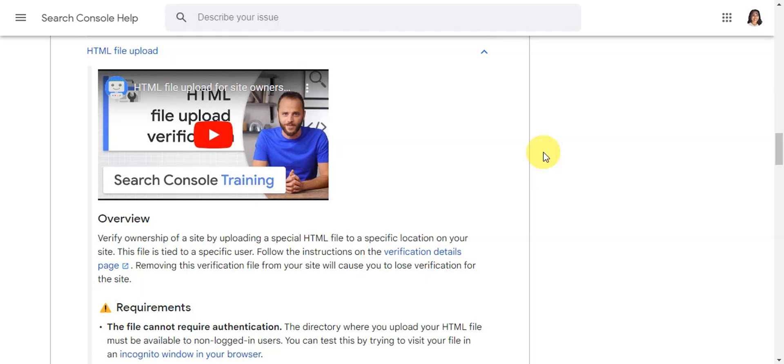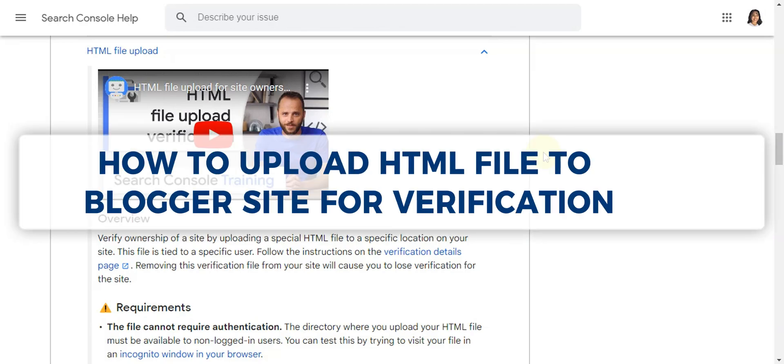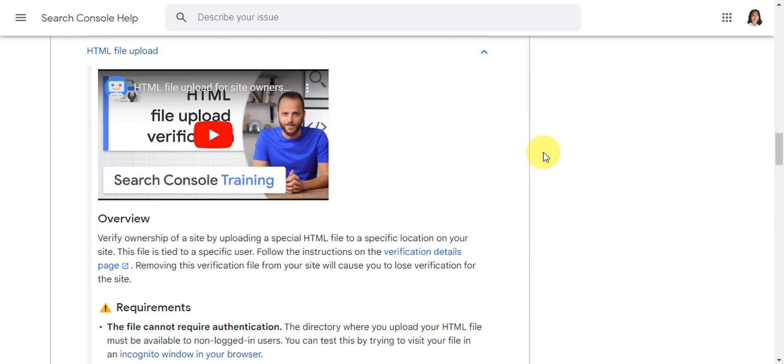Hey guys, welcome to our channel. In today's video, we're going to learn about how to upload HTML file to Blogger site for verification. You can verify ownership of a site by uploading a special HTML file to a specific location on your site.